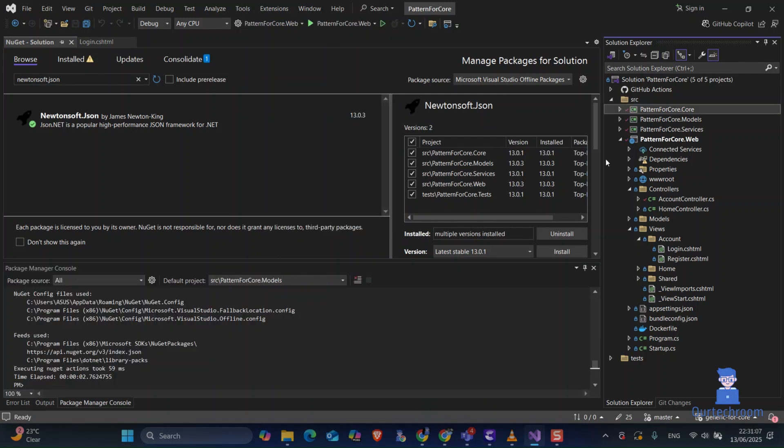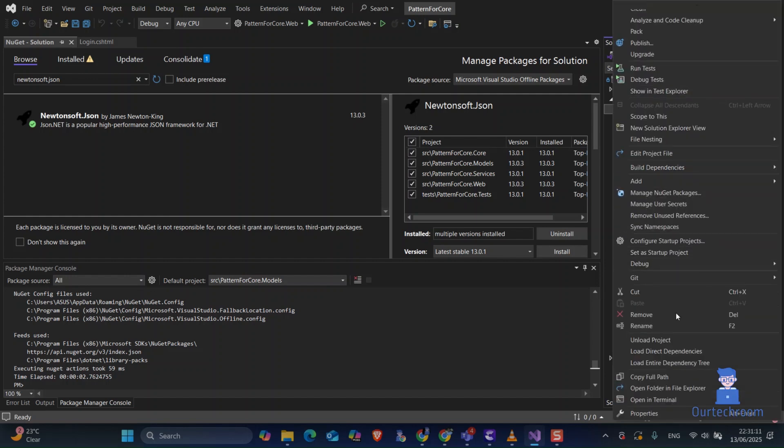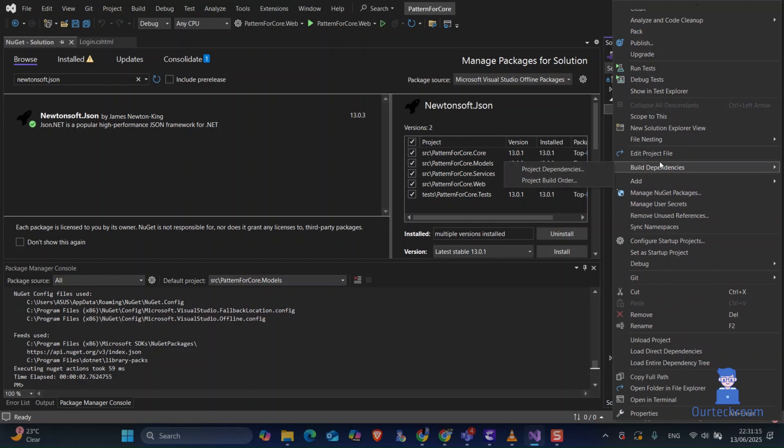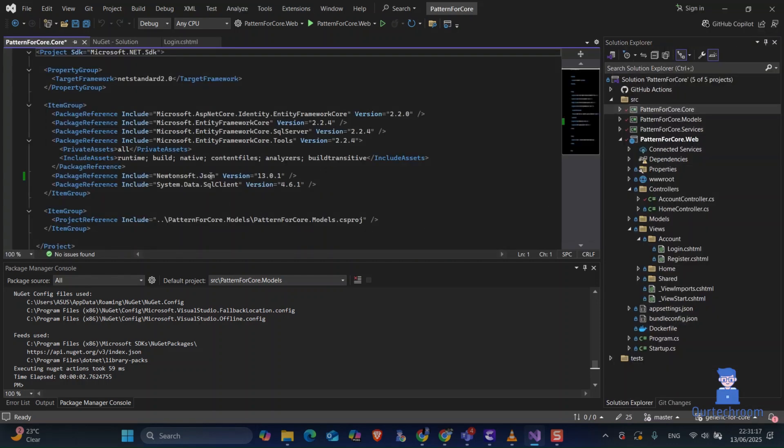Now to check whether or not the package is installed, for this right-click on the project and then select Edit Project File. You will get the NuGet package here included inside the PackageReference XML tag.